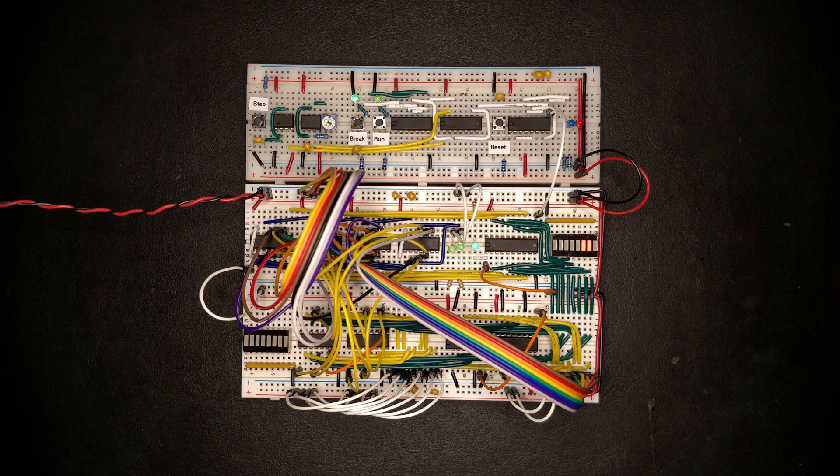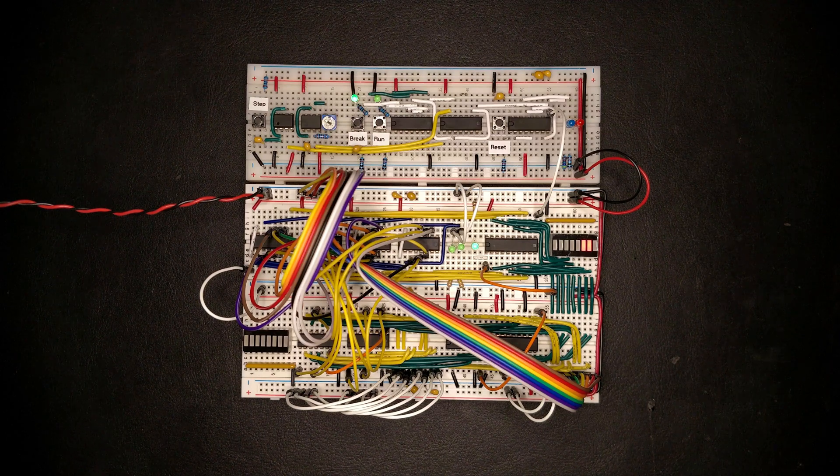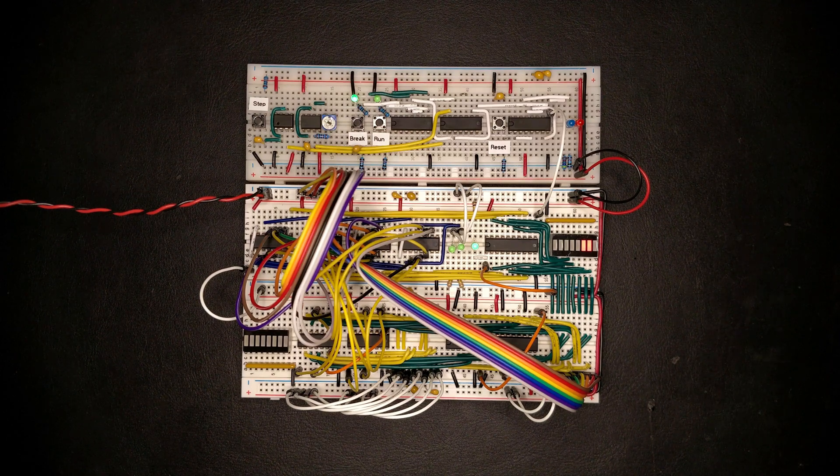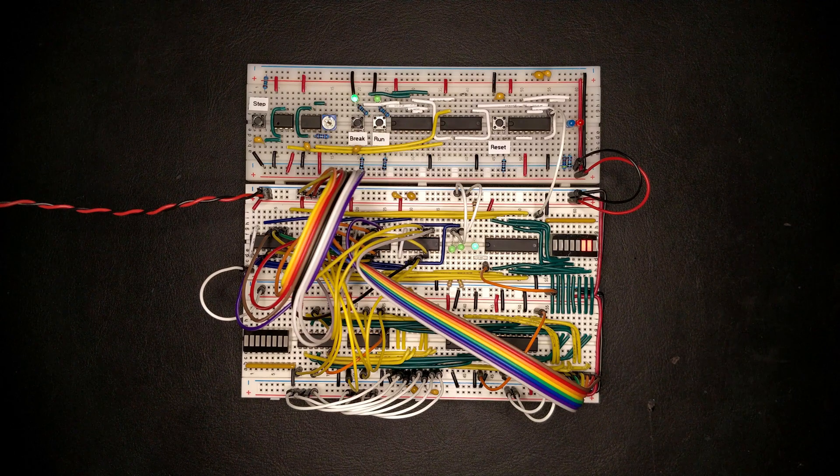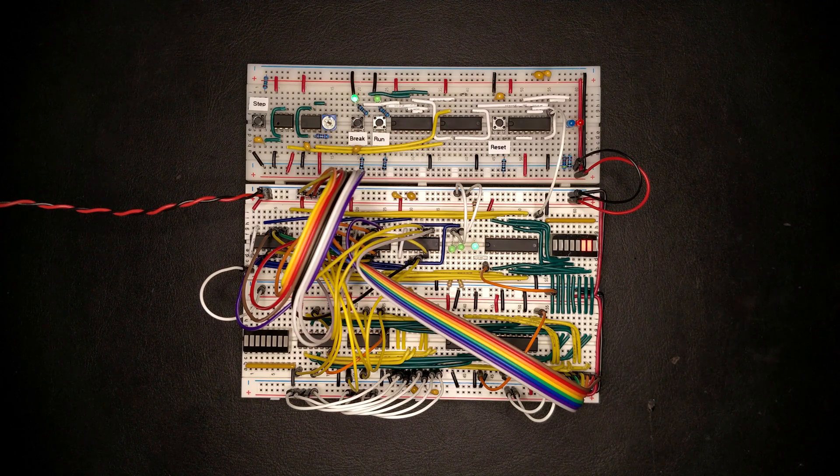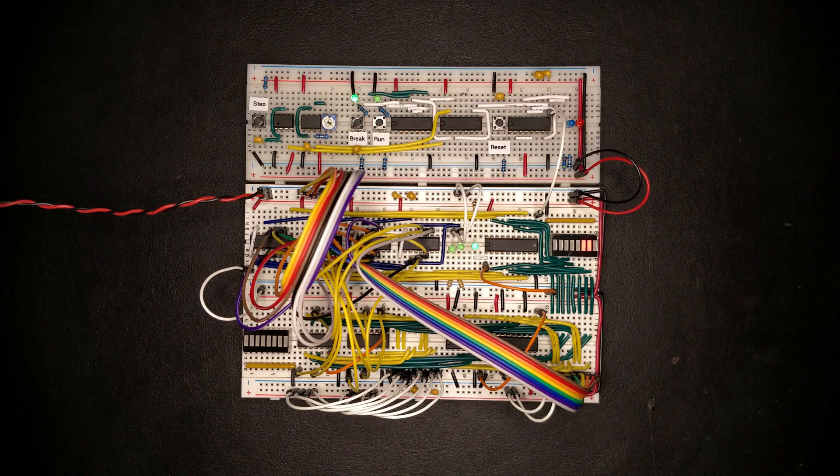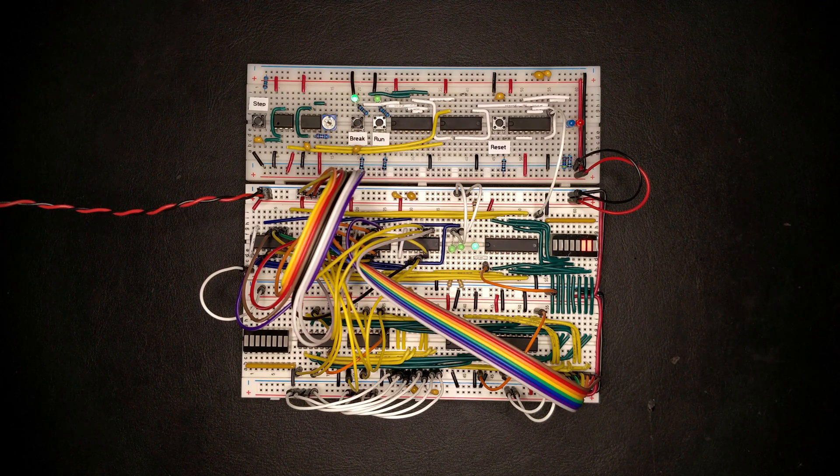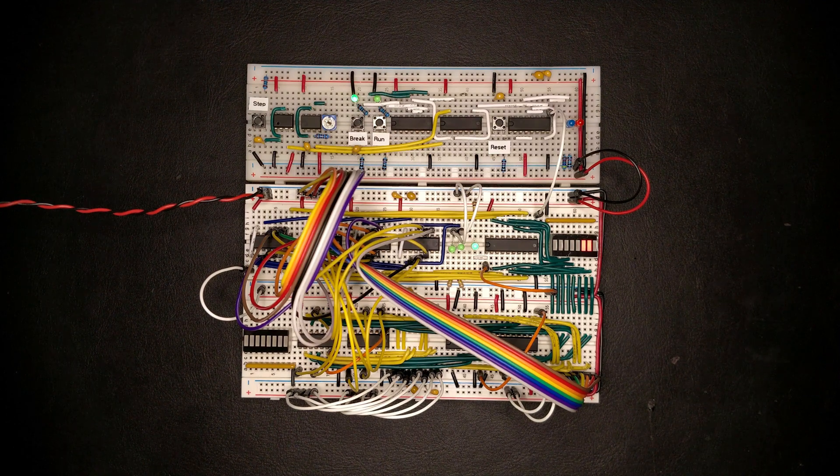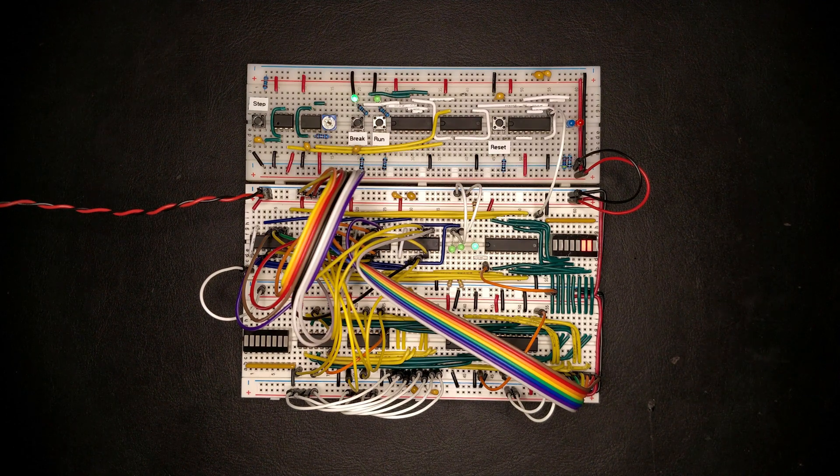In the previous episodes, we've been busy building up this basic program counter circuit here, which can now step through individual instructions in a program and do relative or absolute jumps. We aren't entirely finished with it though. Don't forget to like and subscribe if you want to see how the CPU gradually takes shape.